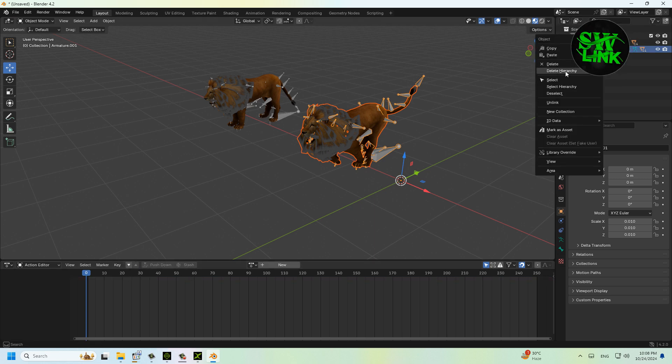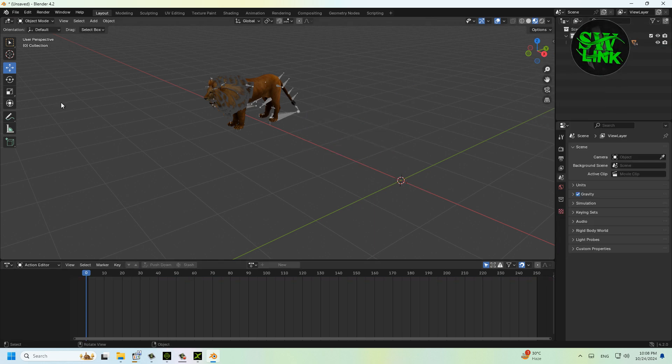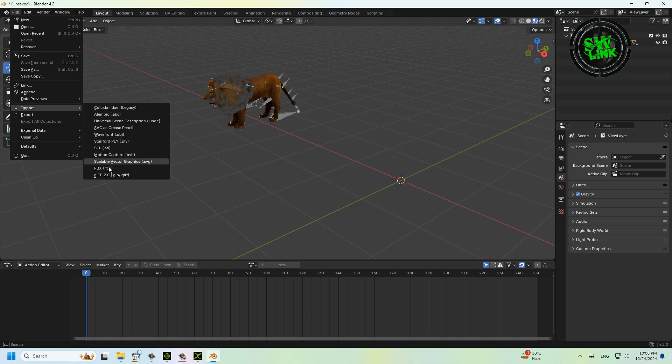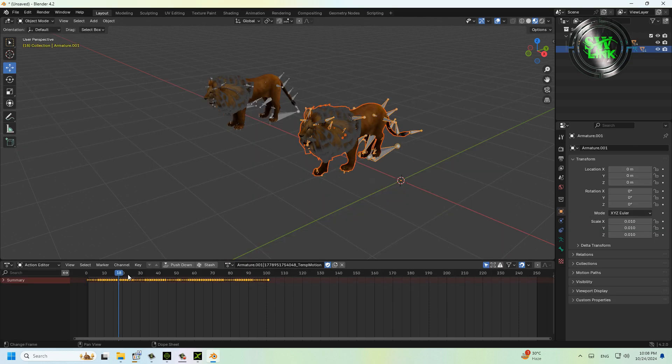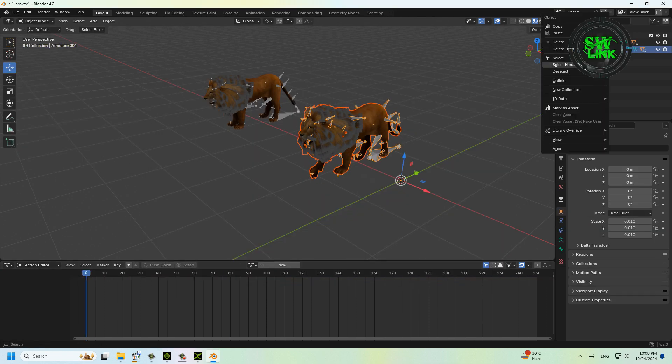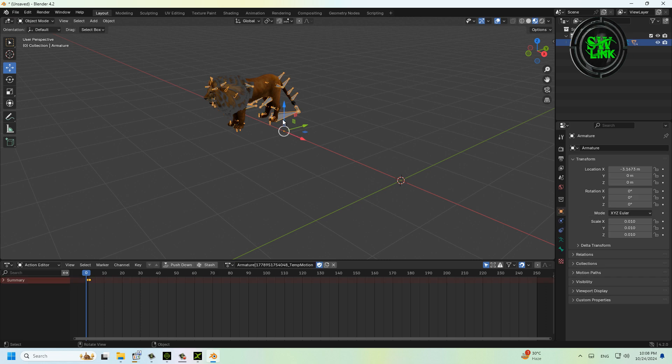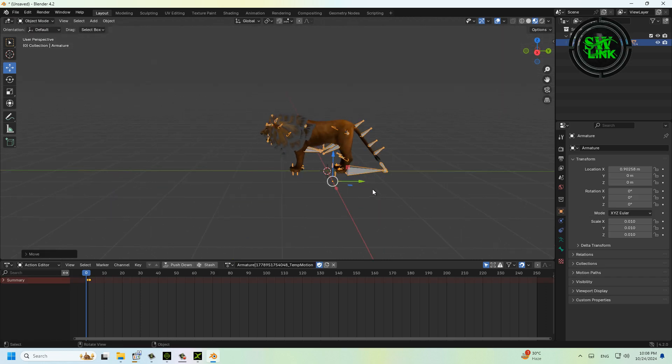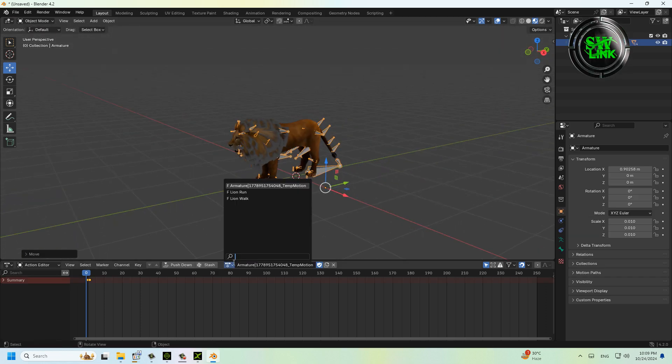Import the second animation using the same method. You can see the animations we added are now showing.